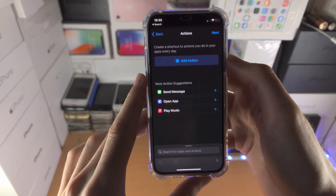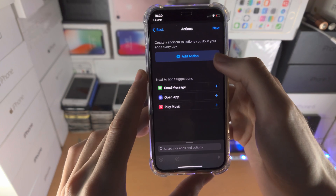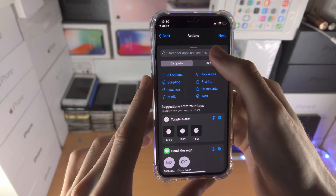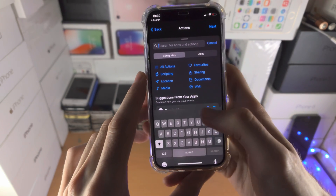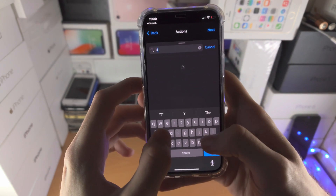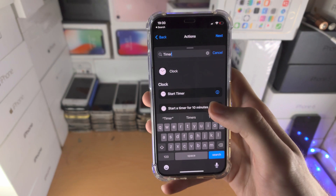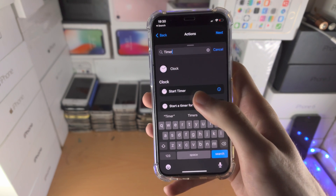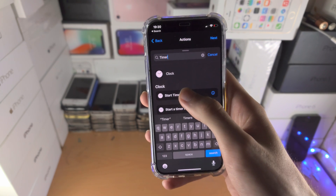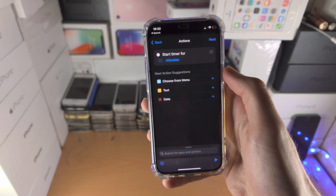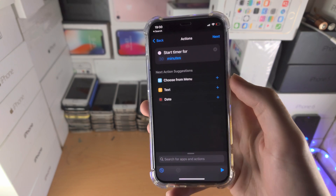Now we'll tap on Next and we'll select 'Add Action'. We're going to search for timer, start timer — like so — and you see Start Timer, drag, drop, boom.